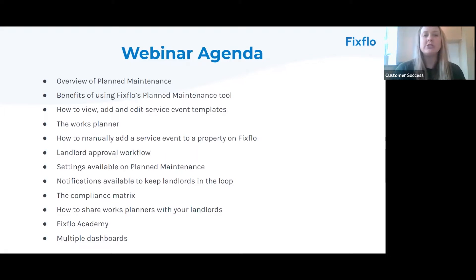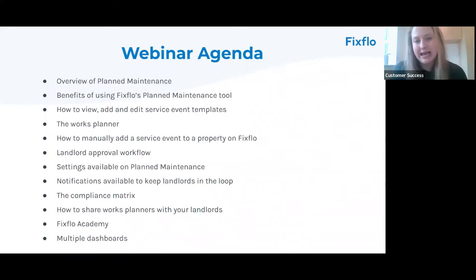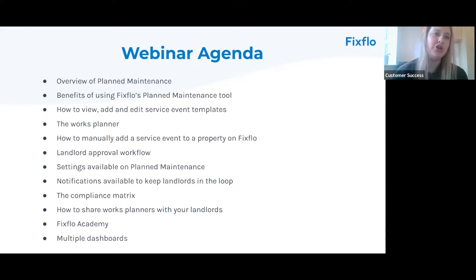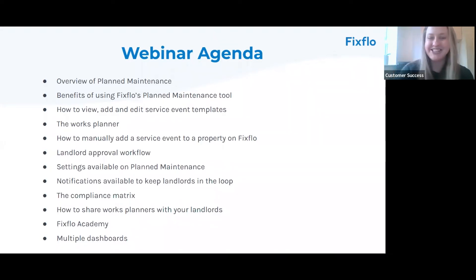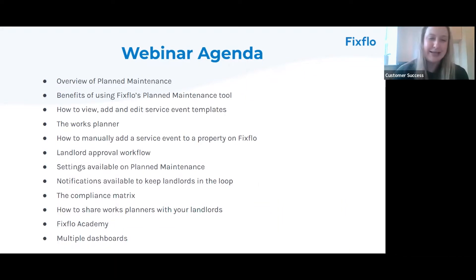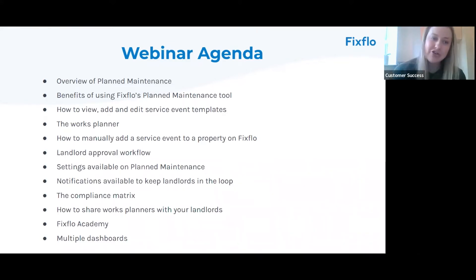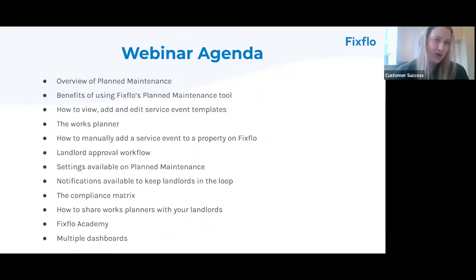I'm going to be showing you the works planner on a per property basis, then showing you how you can manually add a service event to a property on FixedFlow. We're really going to be focusing on the new and improved landlord approval workflow. I'll show you some brand new settings, new notifications to keep your landlords in the loop, and also the compliance matrix and how to share your works planner with your landlords.